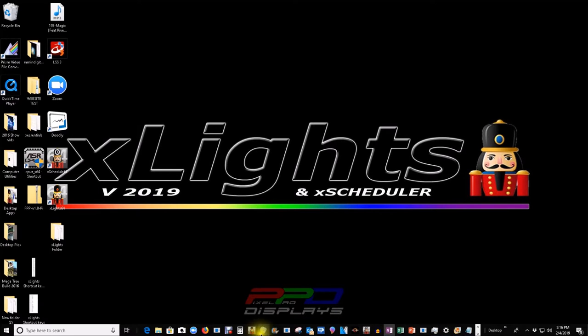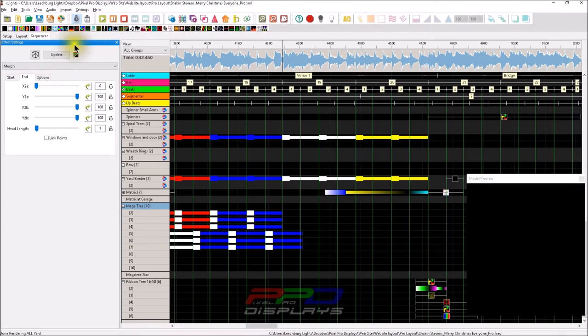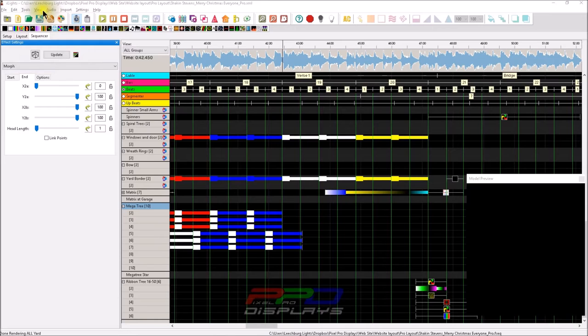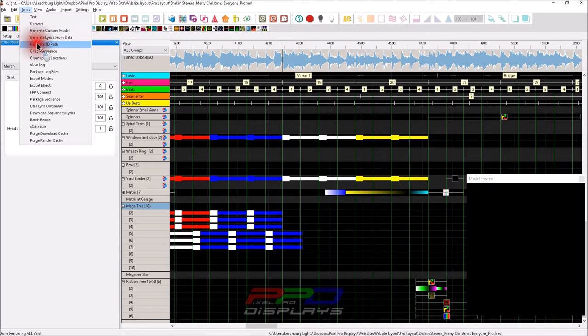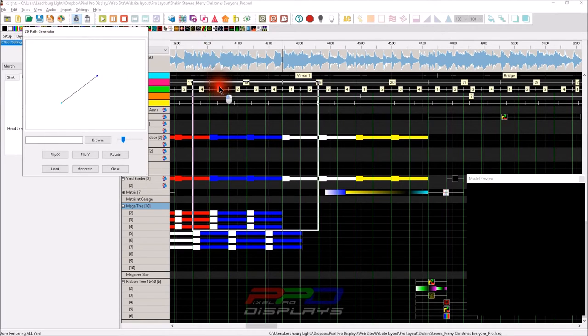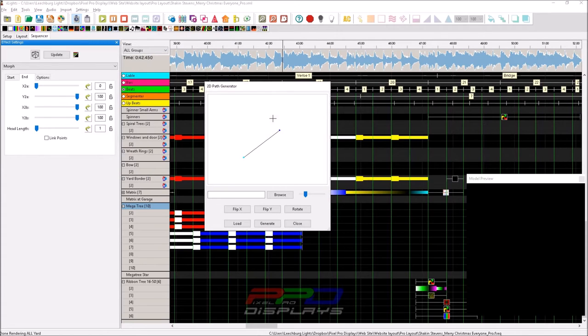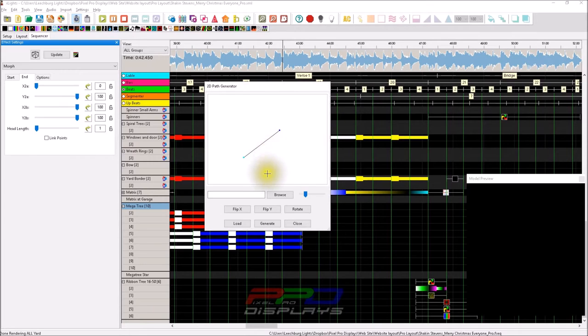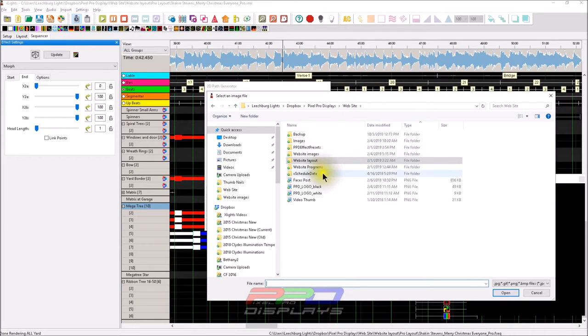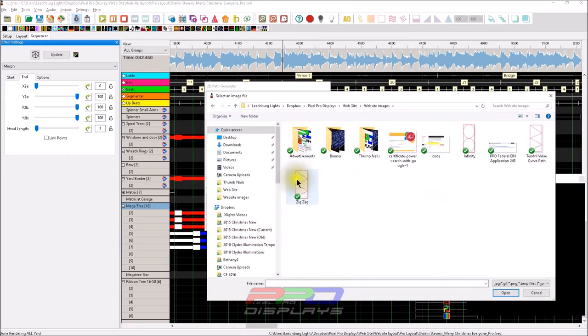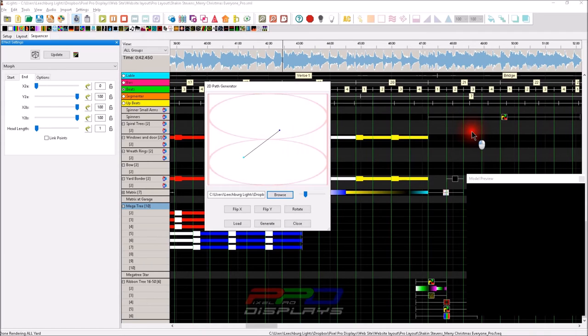We're going to show you a new tool that you may or may not have heard of - this is the 2D path editor. We'll go to Tools here in Xlights, and we're going to generate 2D path. Now this is something that possibly many of you have never seen. What you see here is you have a physical start point and you have a physical endpoint. What we're going to do is browse in our folder for the website images, here we go. And we have our zigzag, which I've already done this. Let's do the infinity one first.